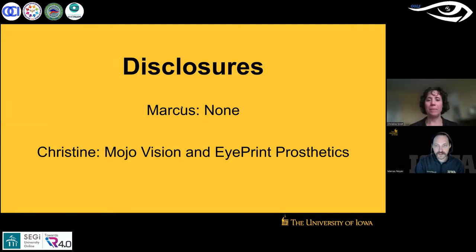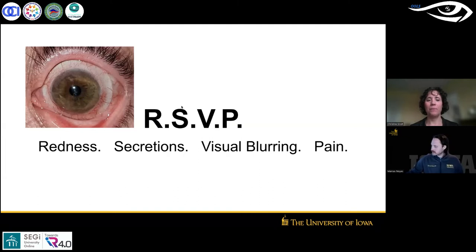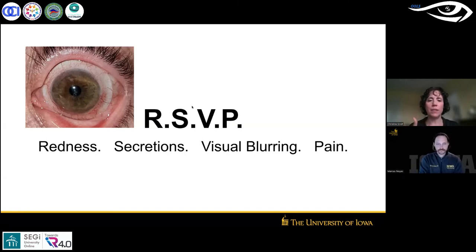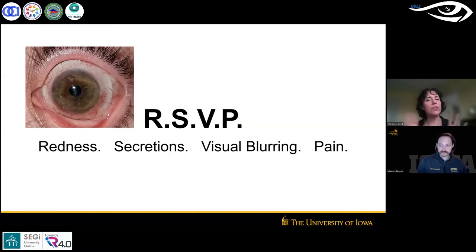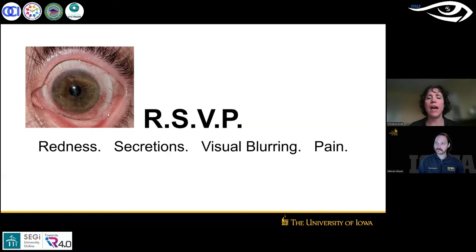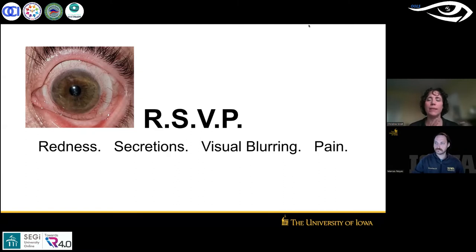So here are the disclosures. What is really important on scleral lenses — we say RSVP: return to our clinic if you have redness, secretions, visual blurring, or pain. The eye is kind of a limited organ; it only knows how to do one of those four things. Every complication with scleral lenses, or any contact lens, will show up as redness, secretions, visual blurring, or pain. Today we'll focus on the redness aspect and how it relates to scleral lenses.